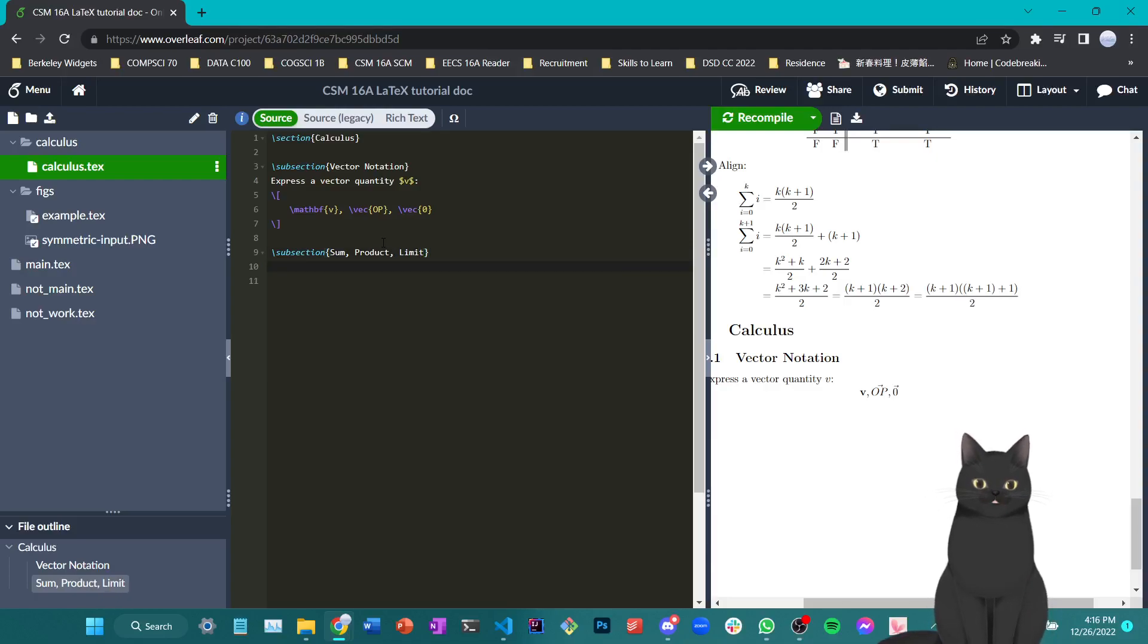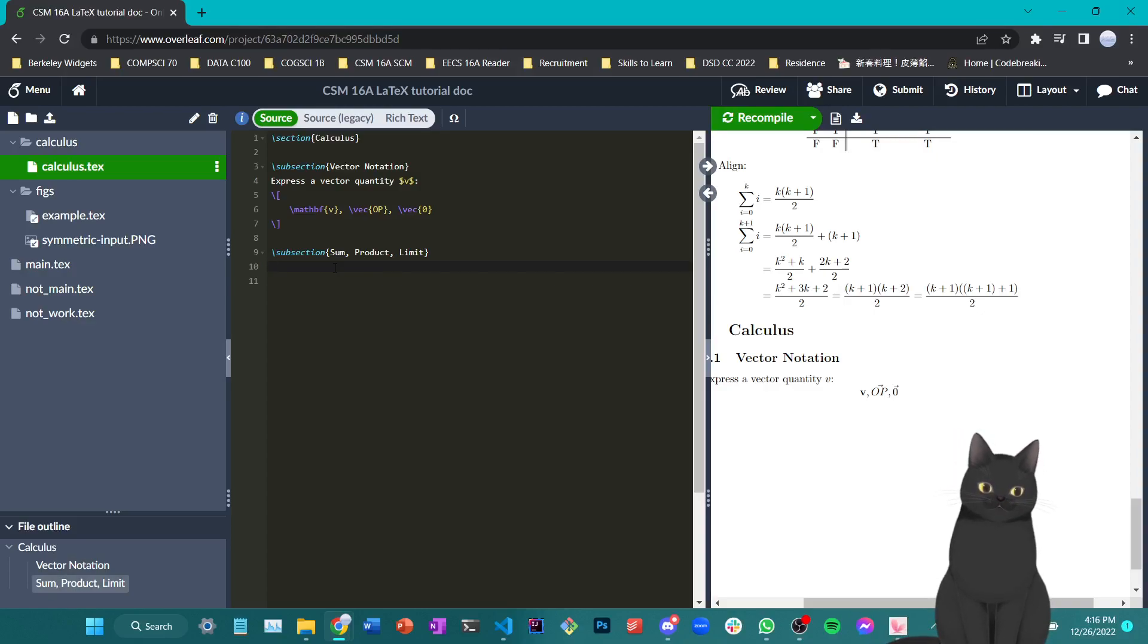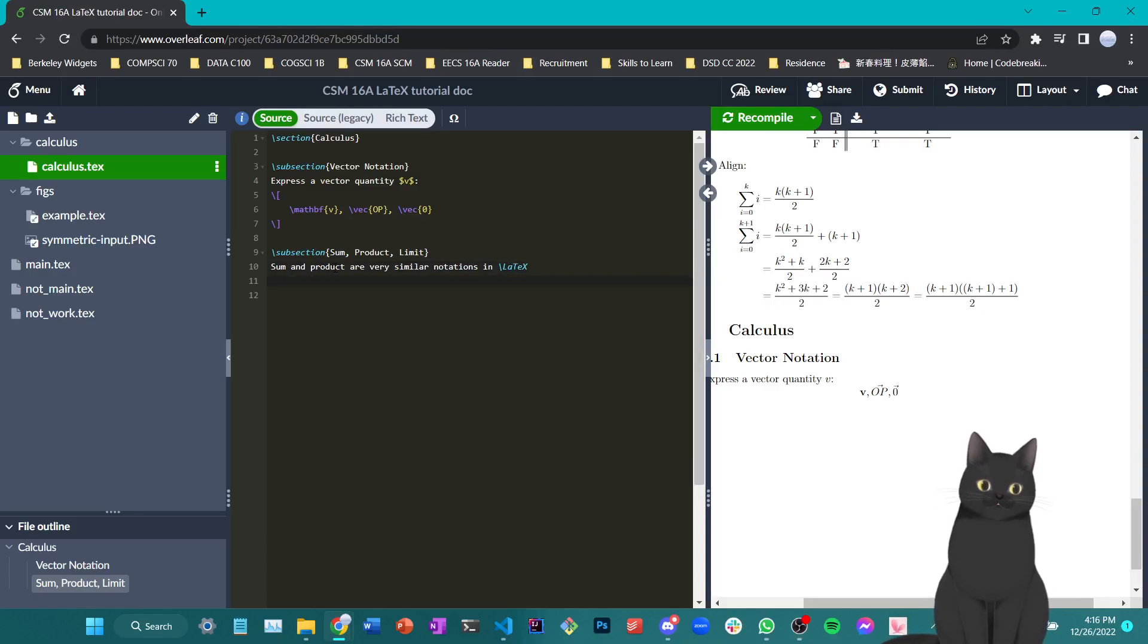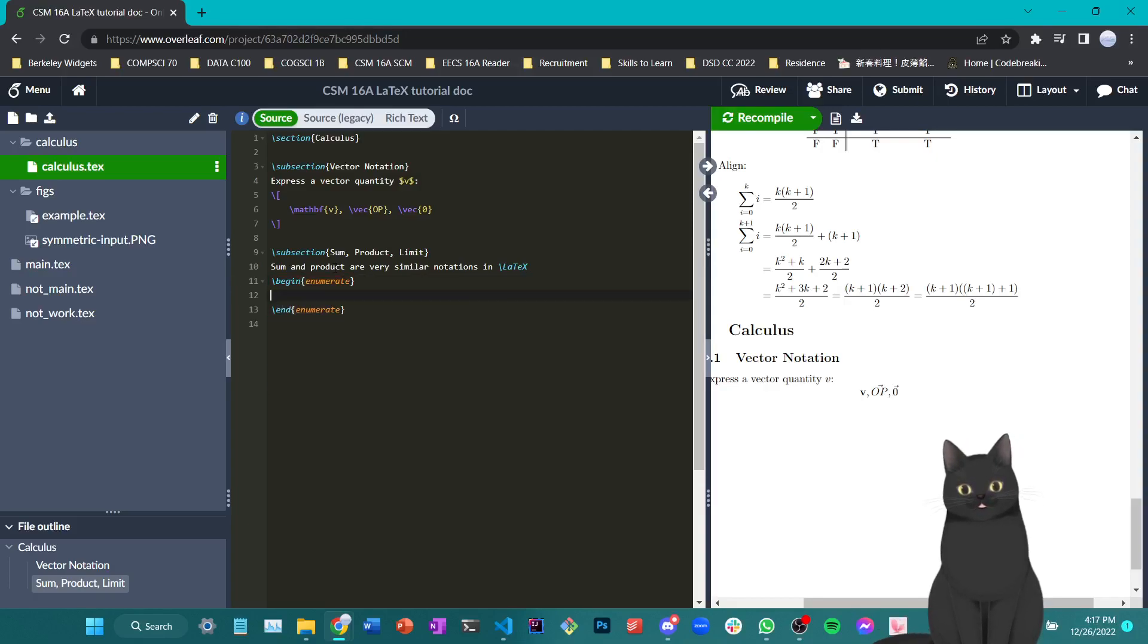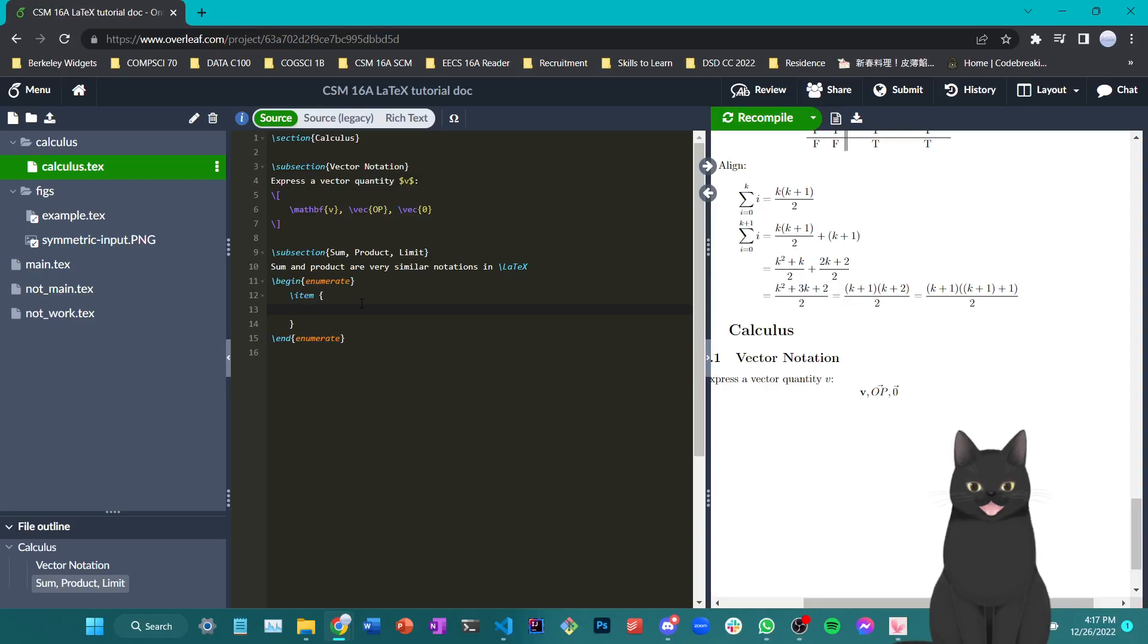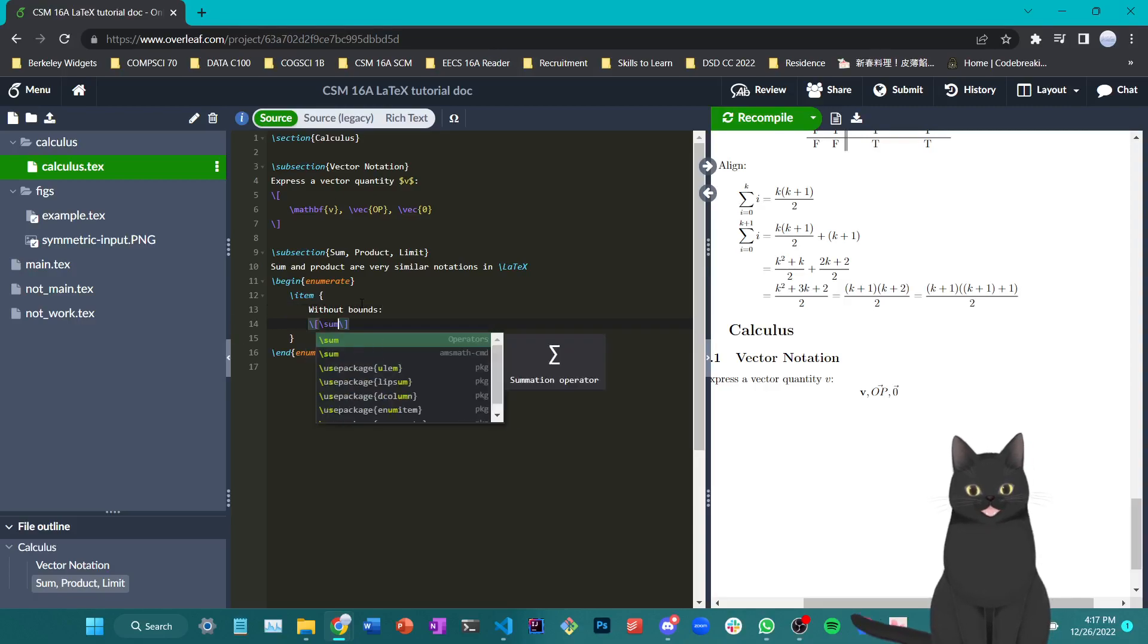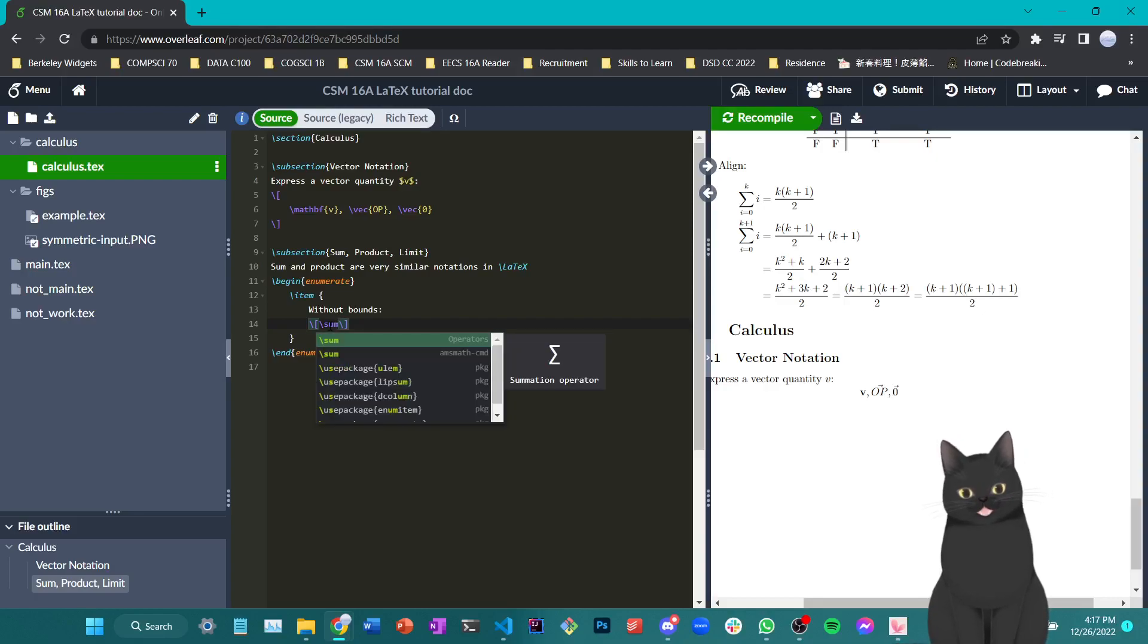Now we're going to talk about sum, product, and limit. So sum and product are very similar in notations in terms of how to write their LaTeX. So let me show you a few ways to write out sums and products. Again, we're using the multi-line option here for backslash item so that we can have an easier way to edit a bullet point that has a longer content. So first of all, you can write sum and product without bounds as a general expression. So to write I can say backslash sum, which stands for summation, as you can see here.